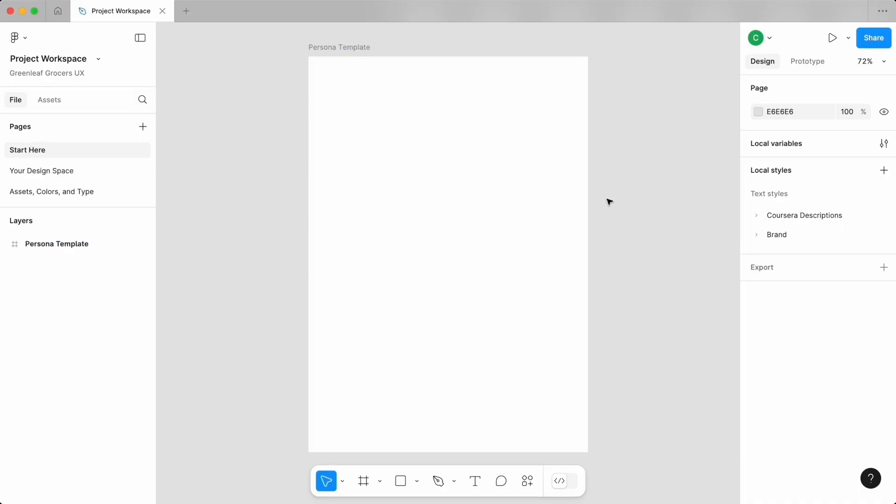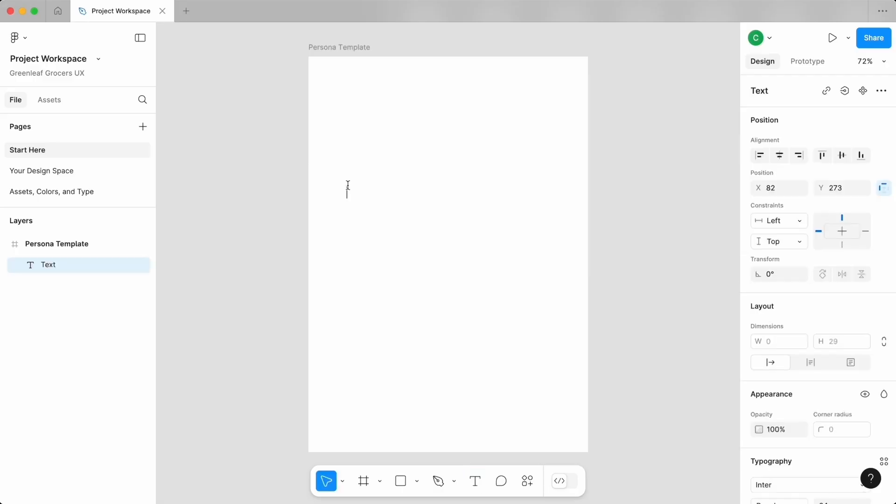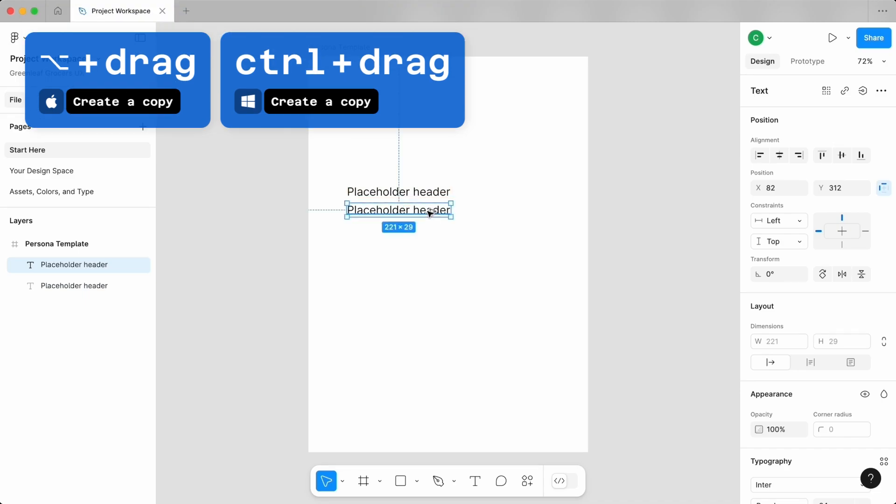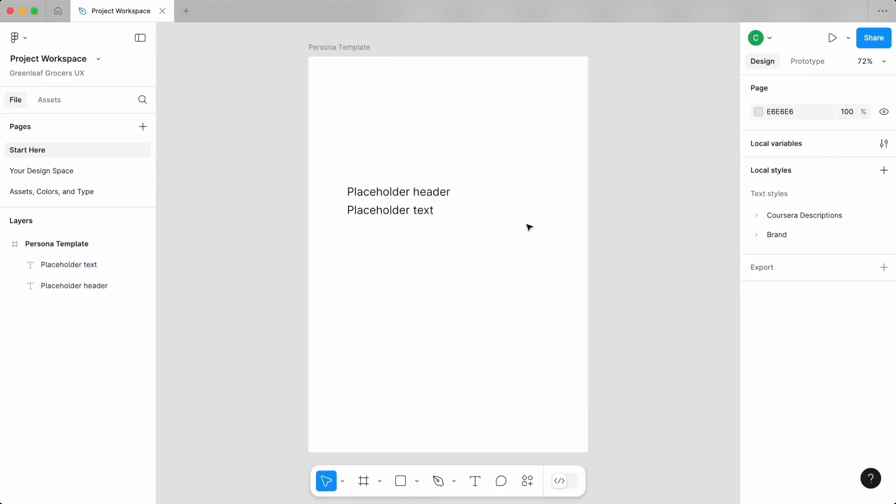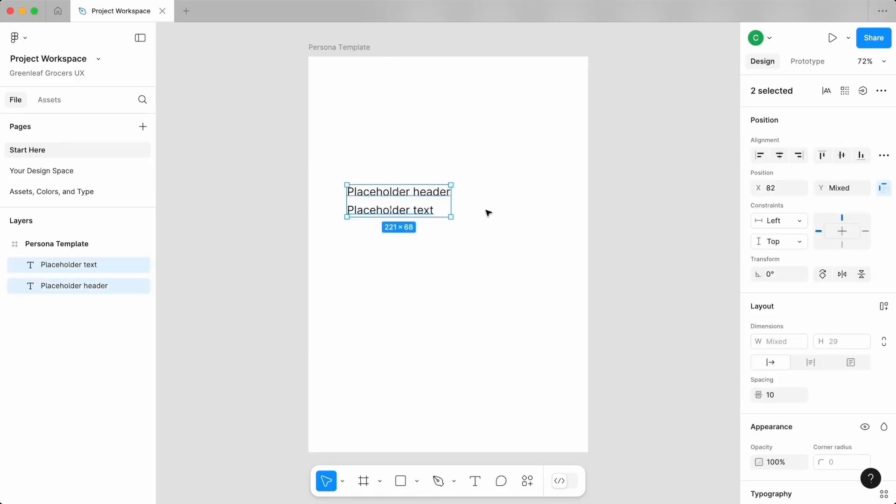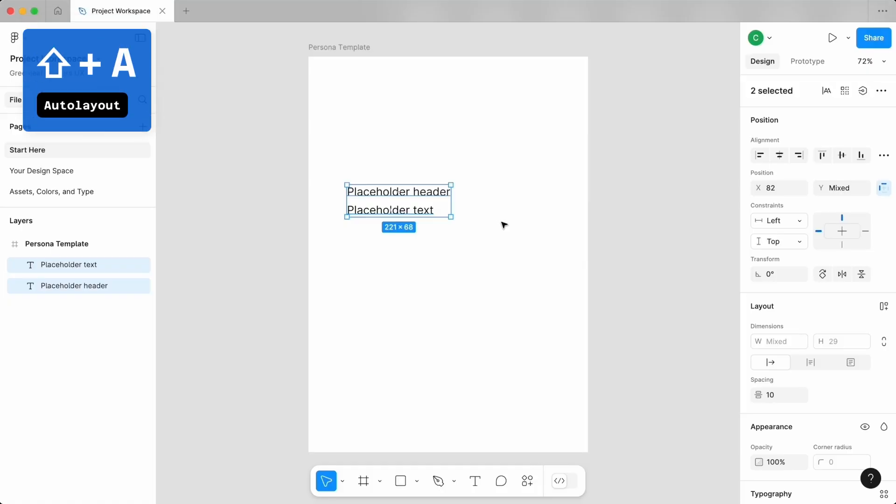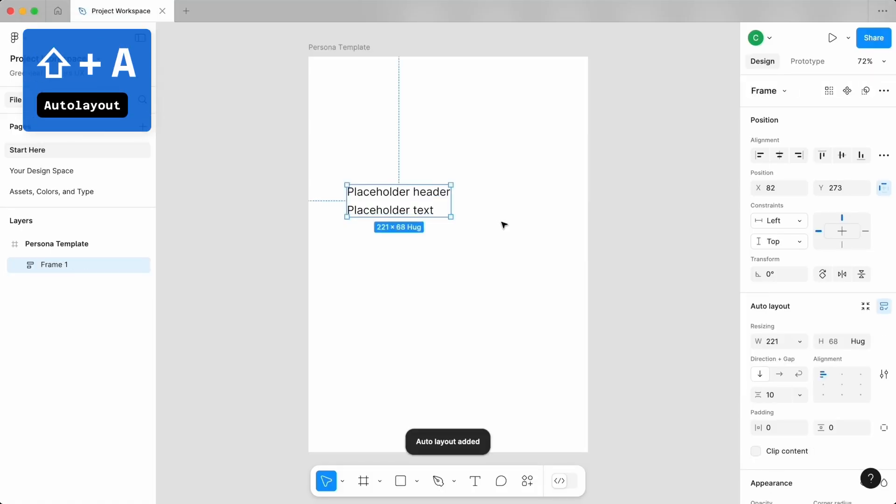Since personas tend to have repeating elements like a title and text combo, let's start by creating a component where we'll capture attributes for each of our personas. Create a text layer with shortcut T and add some placeholder text. Make a copy by holding Option while you drag on Mac or Control while you drag on Windows, and replace the placeholder text. Now select both and put them into an auto layout by using shortcut Shift A.